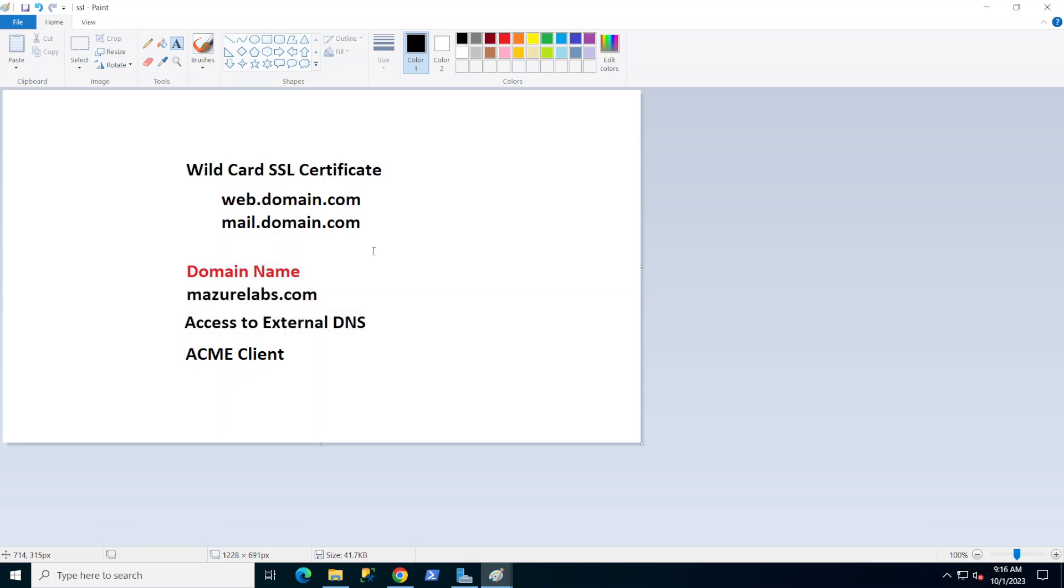Now what you need for this is a domain name, like mine is called mazurelabs.com. You also need access to the external DNS so you can add some text records for verifications, and a client called ACME Client, which I'm going to leave a link in the description below where you can download it as well.